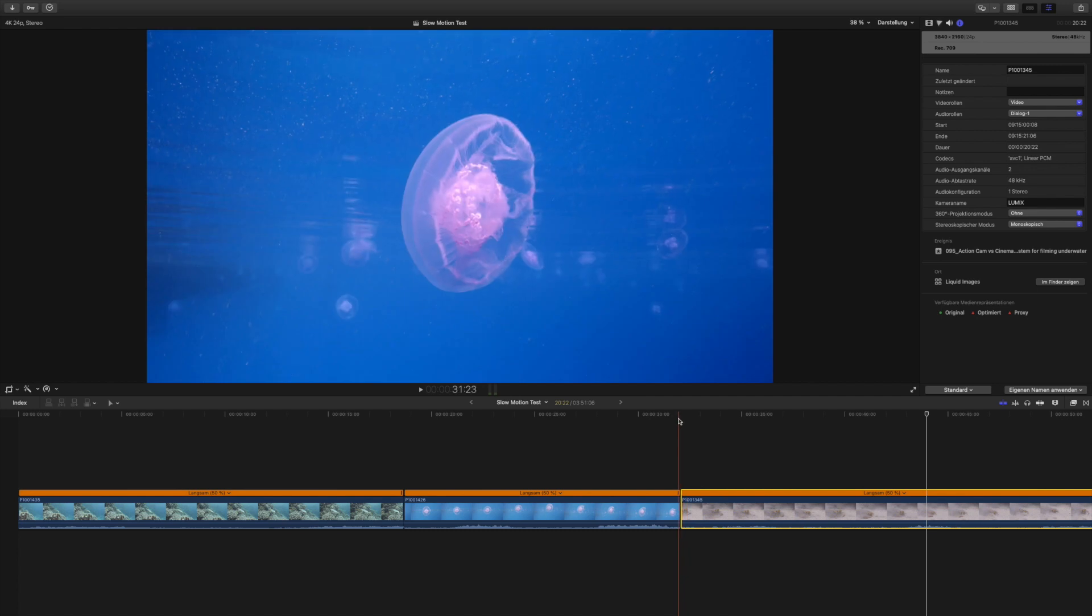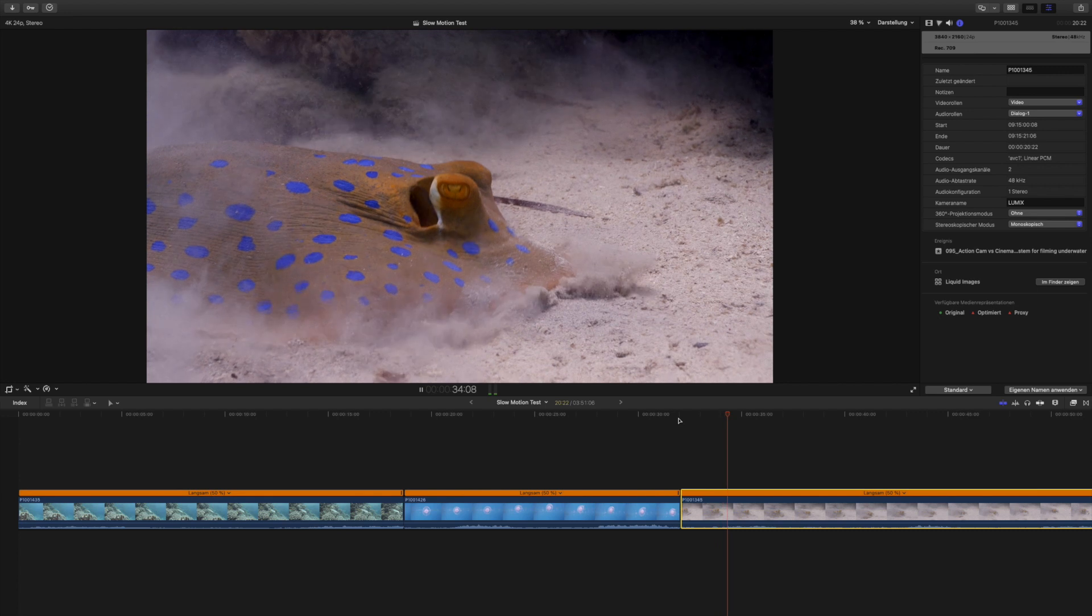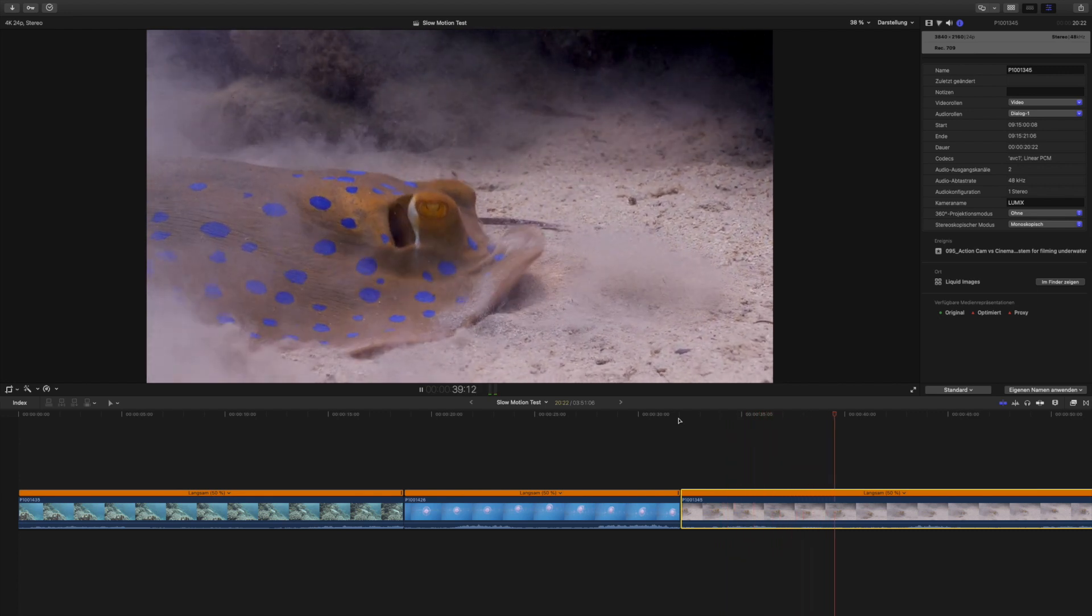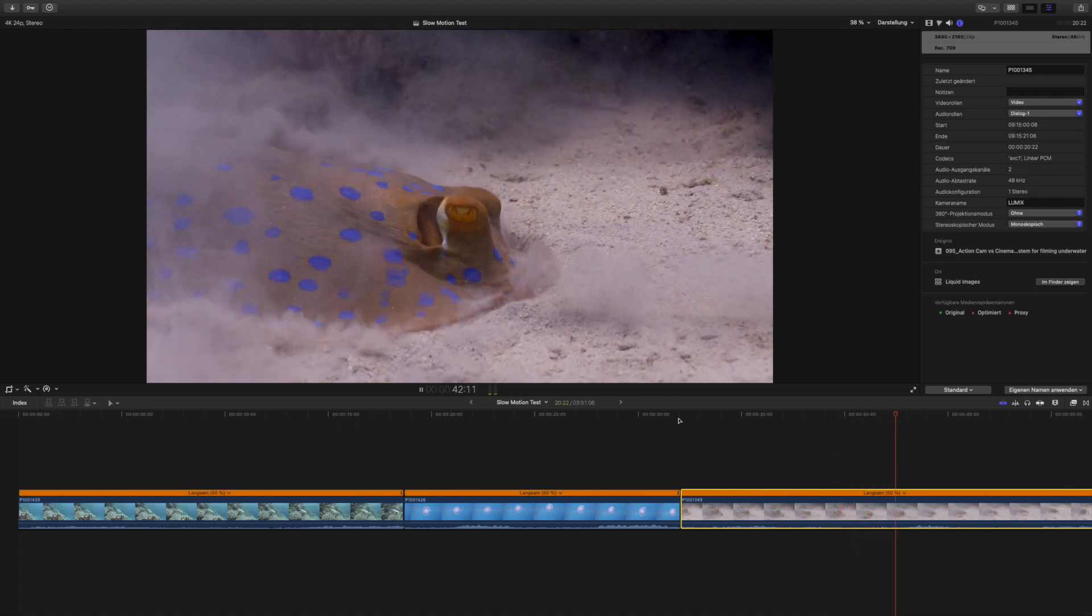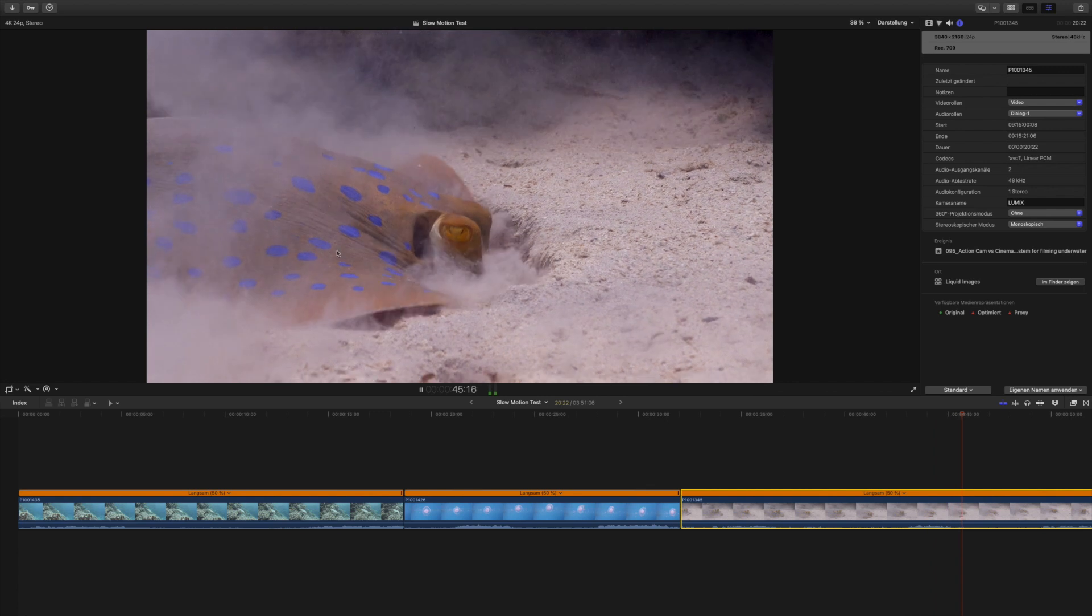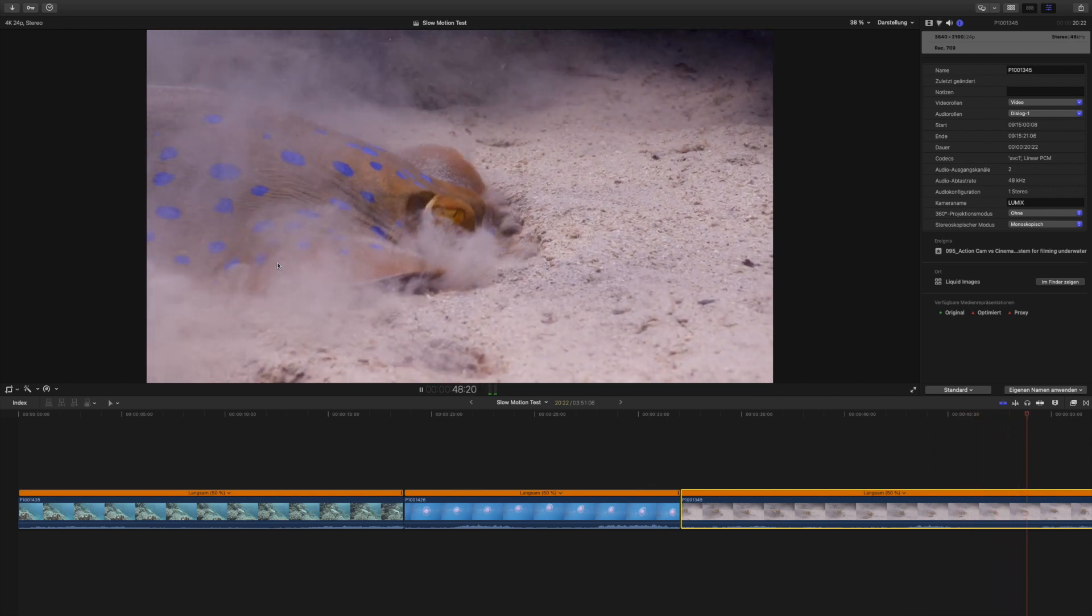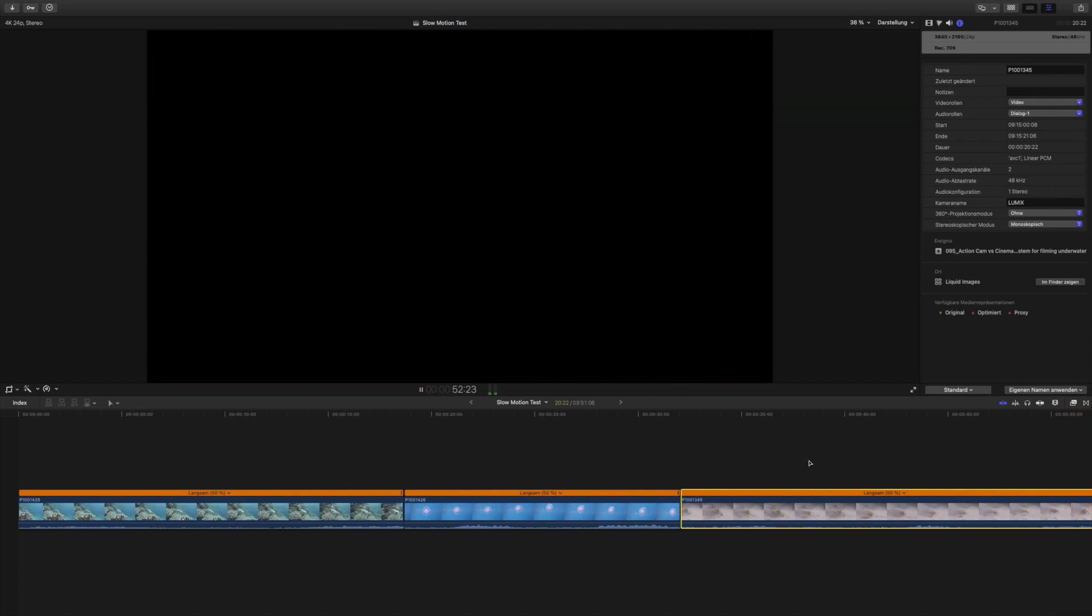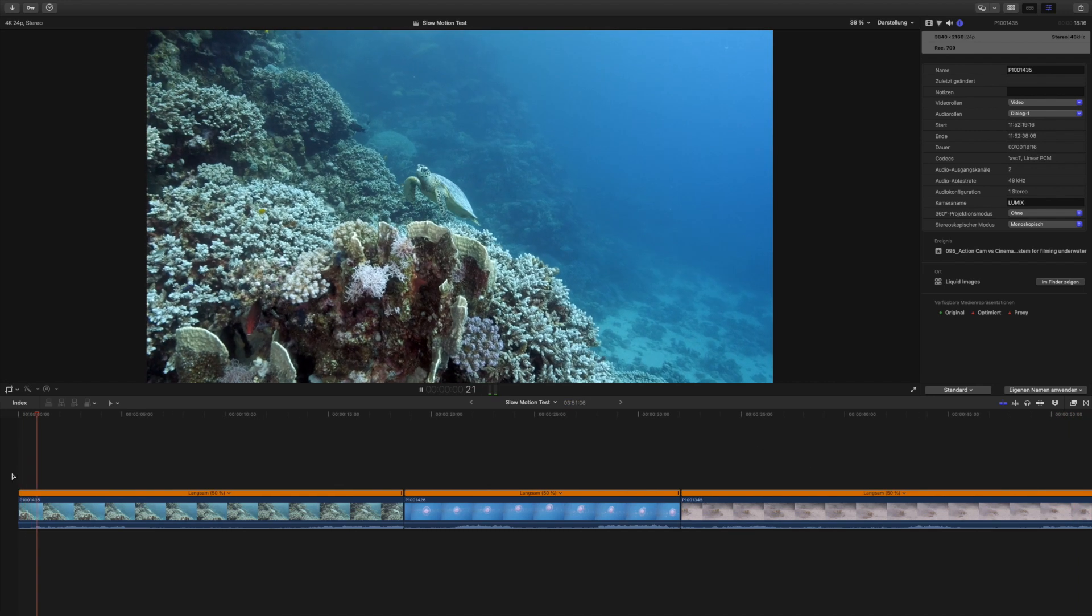So let's have a look at the stingray. This looks actually really nice, this looks like it actually was recorded in a high frame rate. There's a bit of distortion here as it moves - the stingray moves fairly quickly - but other than that I think it does look fairly okay.